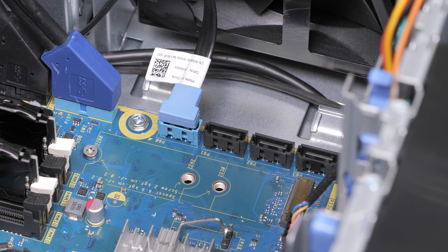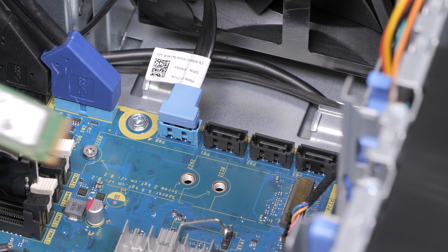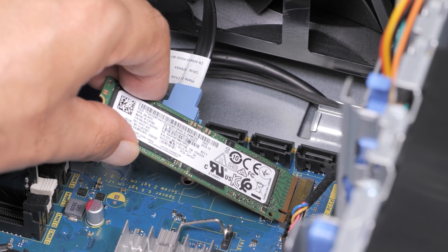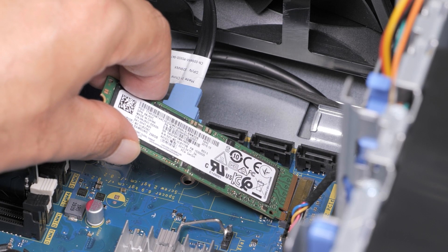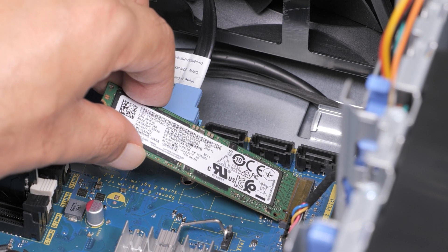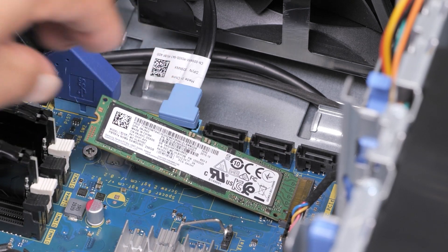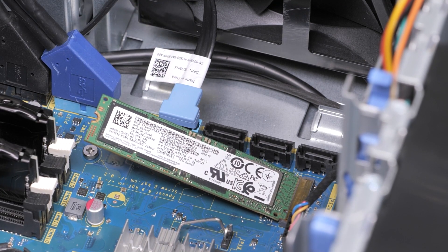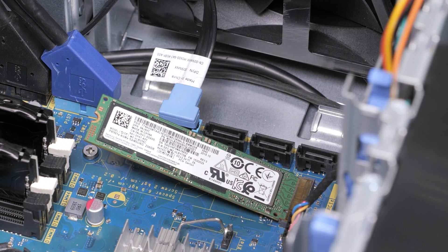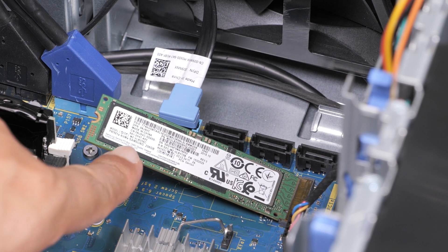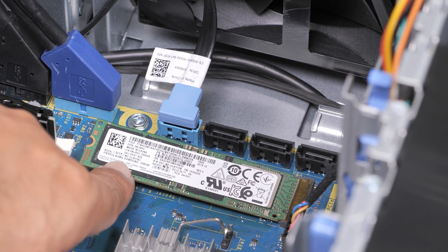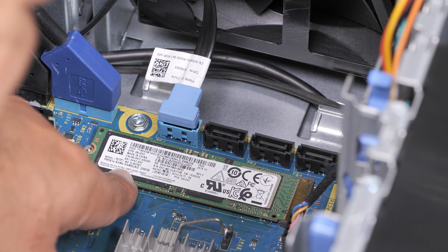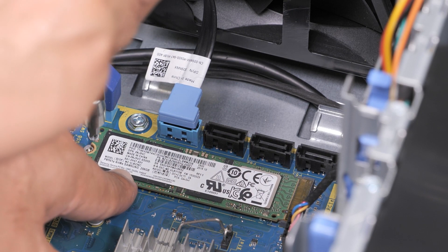Now, let's see how to install the solid-state drive. Align the notch on the solid-state drive with the tab on the solid-state drive slot. Insert the solid-state drive at a 45-degree angle into the system board. Press the other end of the SSD down and replace the screw that secures the SSD to the system board.